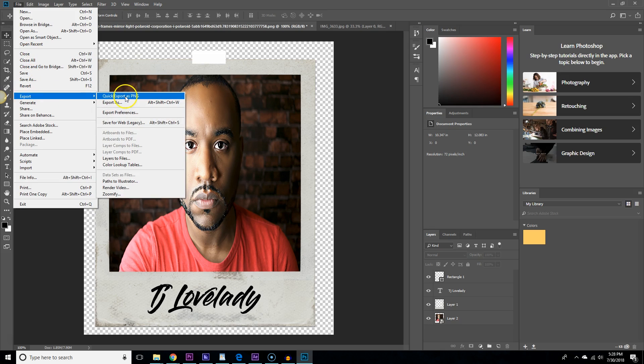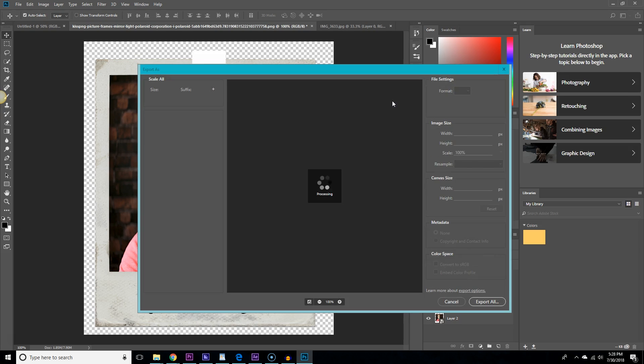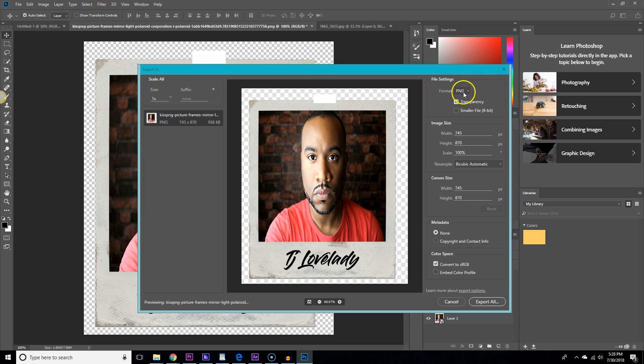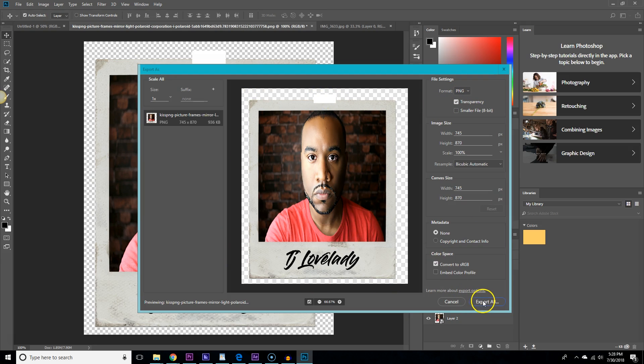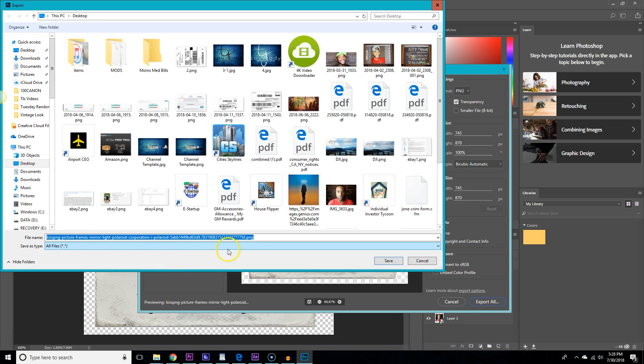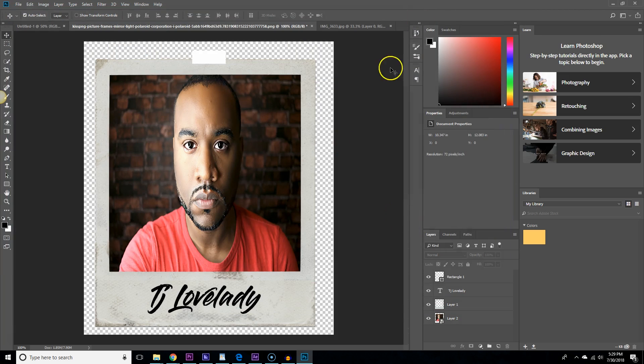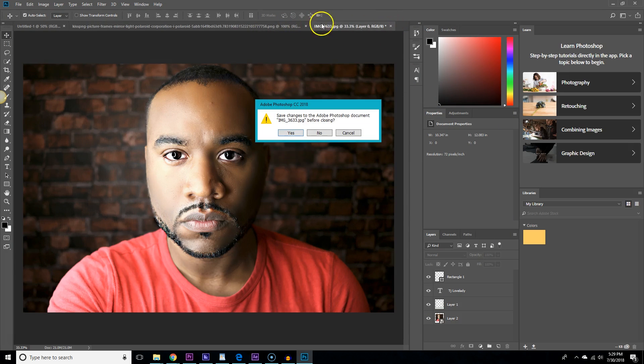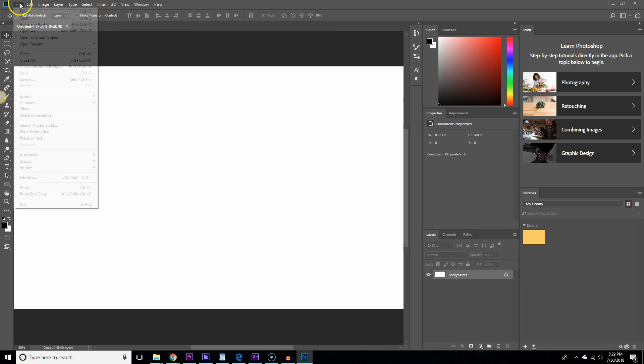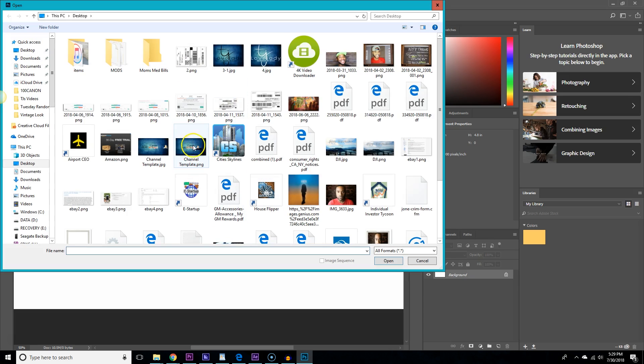So we're going to export this with the transparent background as a PNG file. Now, PNG files are very, very large. PNGs of photos are very large. So you have to think about that whenever you're loading it onto a website or something. So I use these as creatives for my website. If you're on my website, you'll see these little photos on my website. And that's what I use. So I'm also going to show you what it looks like if you want to stick it on something.